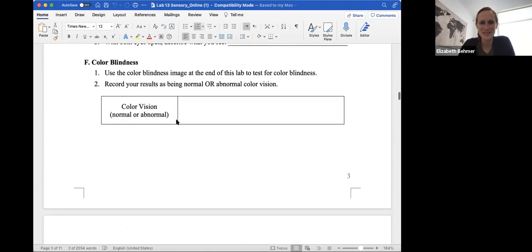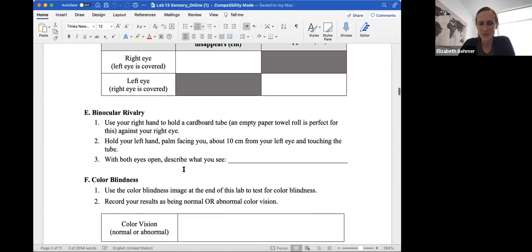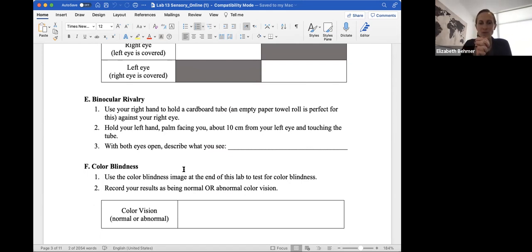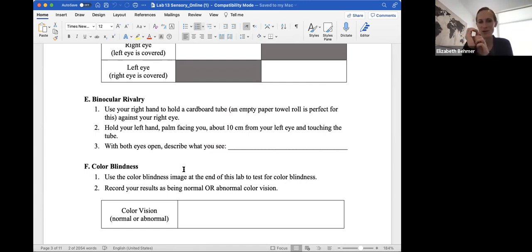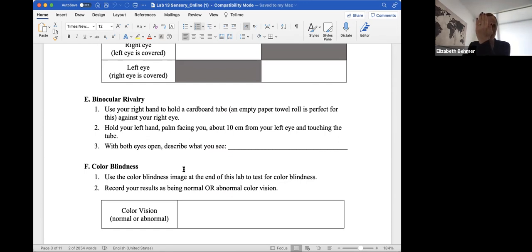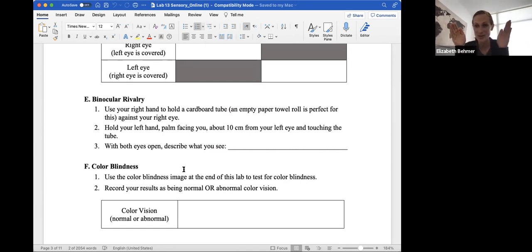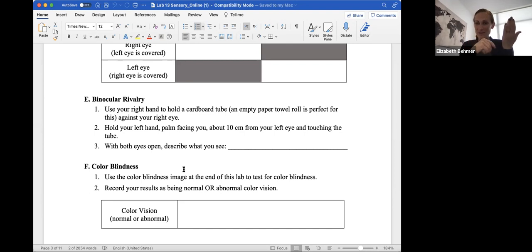Binocular vision. You'll use your right hand to hold a cardboard tube or an empty paper towel roll or really anything. You'll hold your left hand palm facing you about 10 centimeters from your left eye, touching the tube. And with both eyes open, you'll describe what you see. And this is a really neat experiment. So you're going to take an empty cardboard tube and hold it against your right eye and then hold your left hand palm facing you about 10 centimeters from your left eye, touching the tube. And you'll look through and you'll notice what you see. A little disclaimer, you should see a hole going through your left hand because your eye fields are taking in both things that they see and putting them together. So your right eye field takes into the fact that it sees a hole.